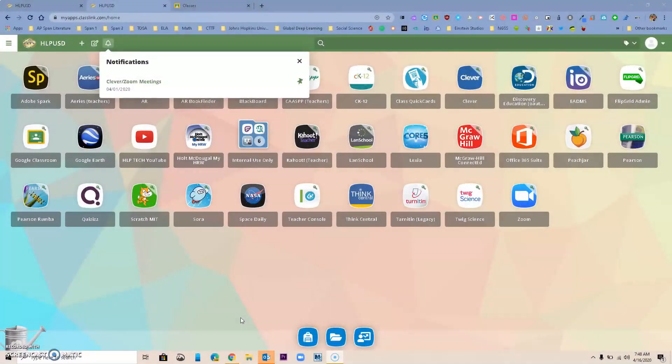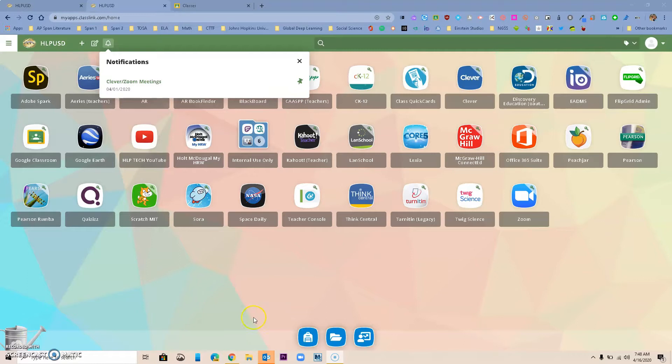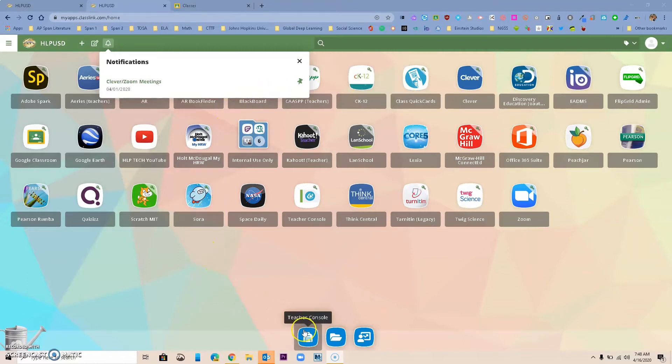Hello Hacienda La Puente, this is Ricardo, one of your tech hosts, and today we are going to spend some time in ClassLink talking about a feature called Backpack.